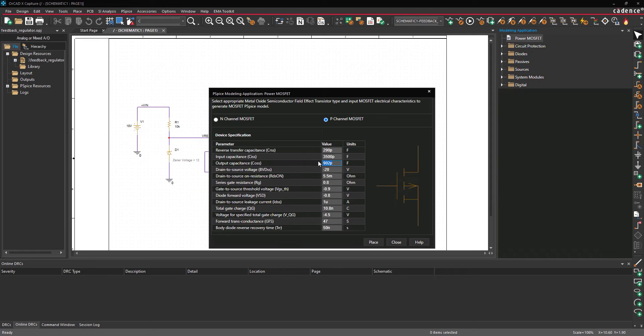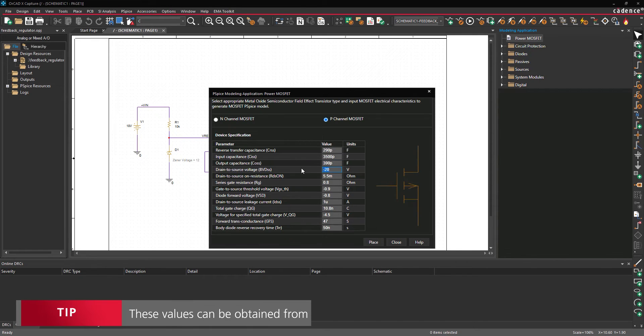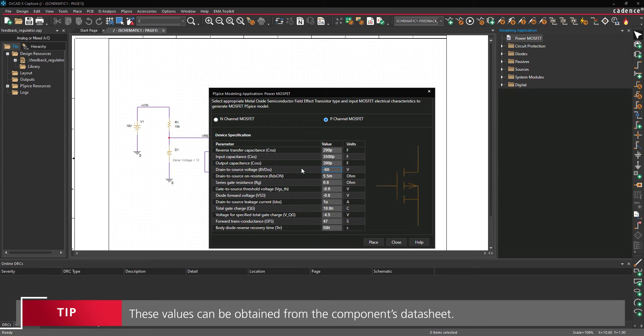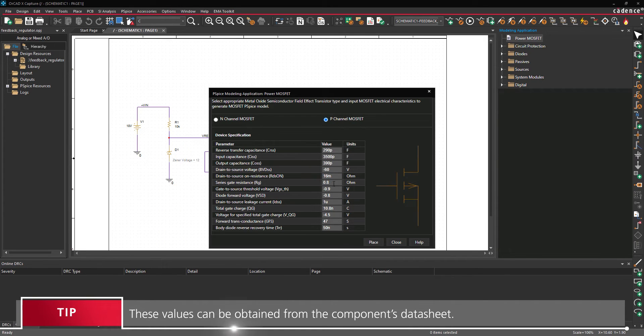Set the drain to source voltage to negative 60, the drain to source on resistance to 16 milliohms, and the series gate resistance to 5.2 ohms.